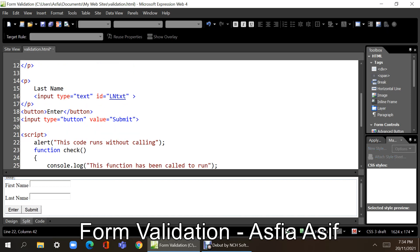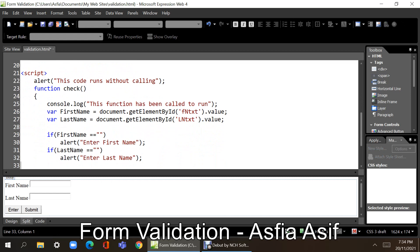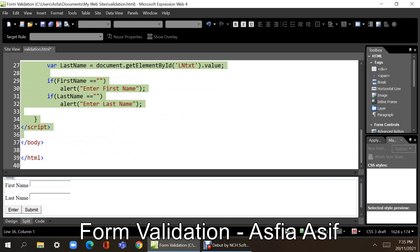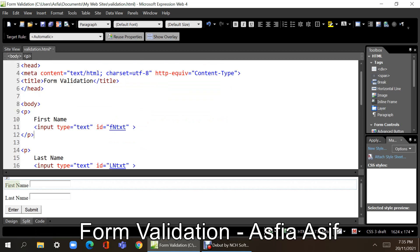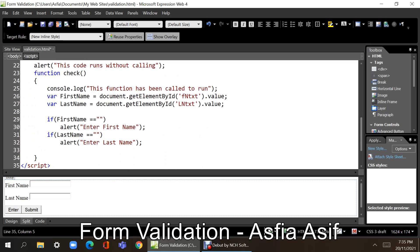In the script, any lines of code written outside a function will run without being called. I have put an alert to demonstrate this — this alert should appear as soon as the page loads, even before the HTML elements are rendered on the page.